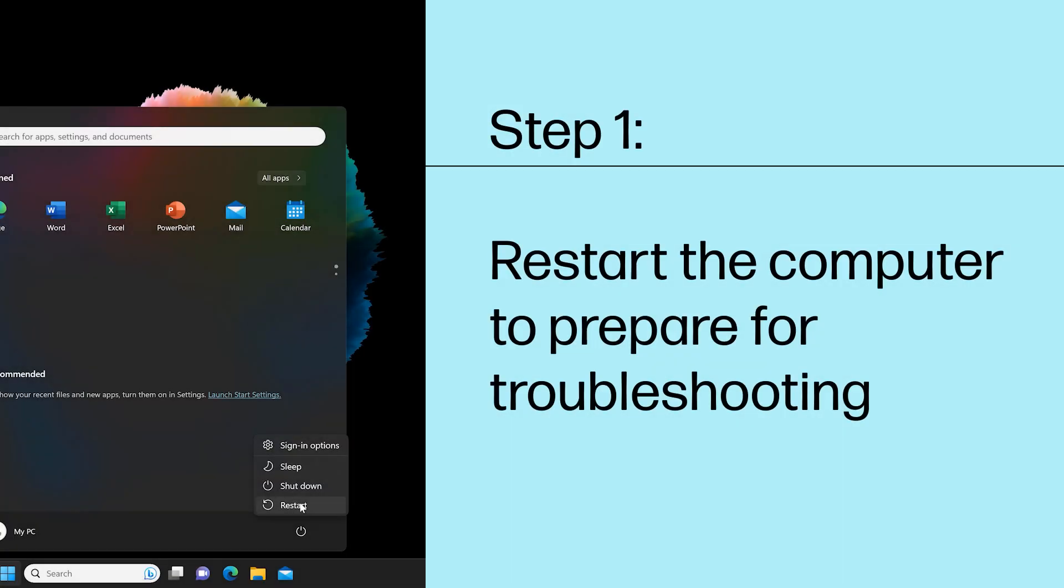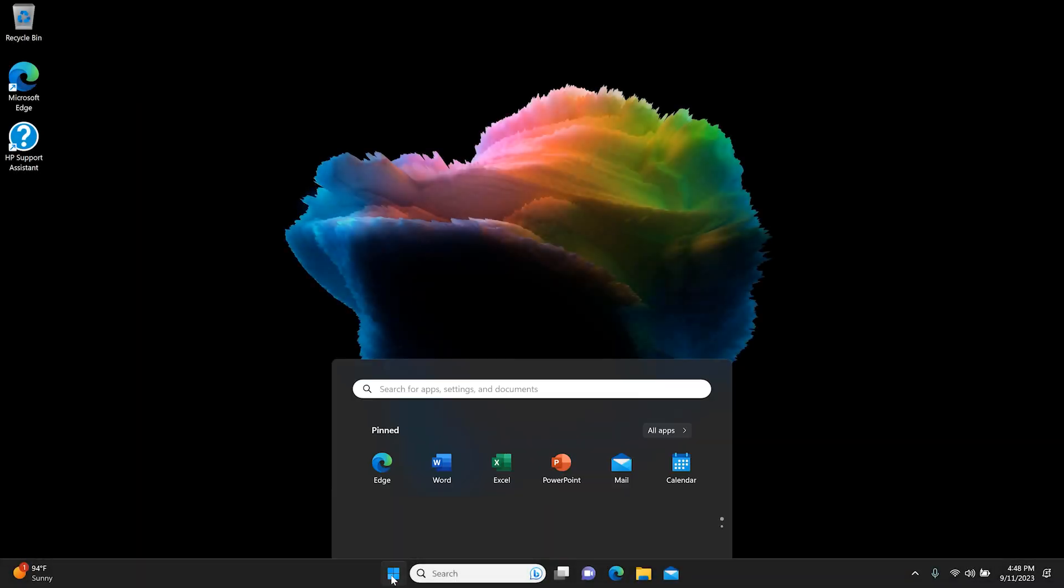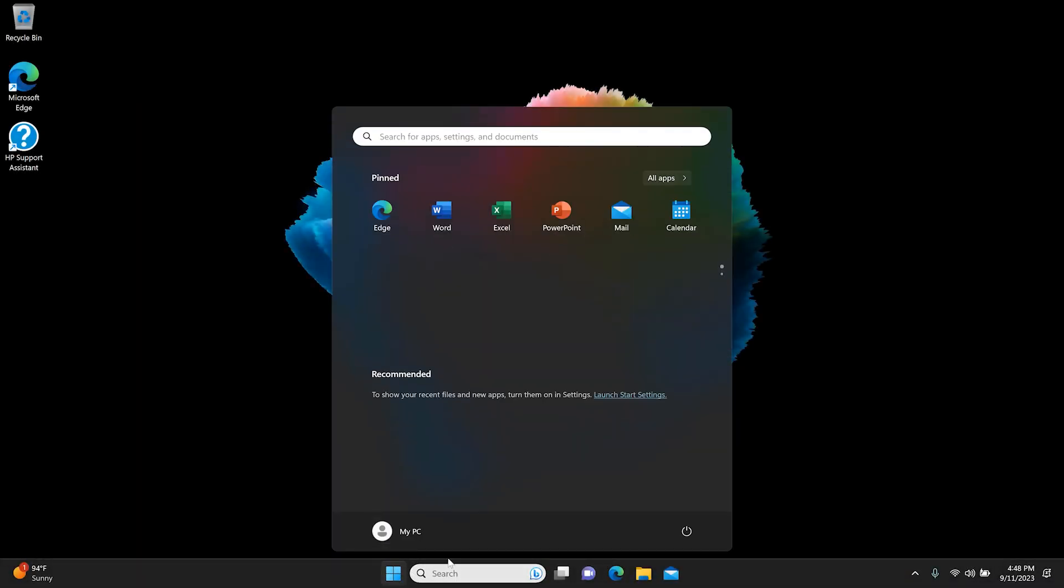Step 1: Restart the computer to clear out the memory addresses and prepare the computer for further troubleshooting.